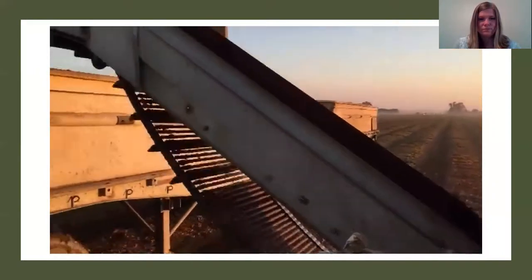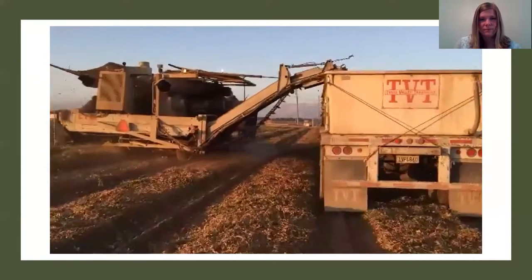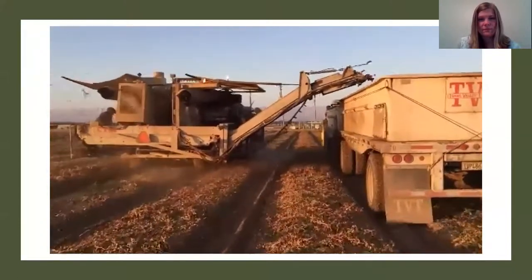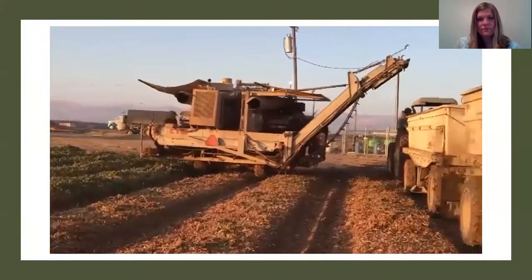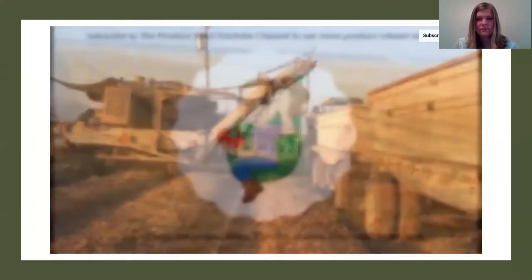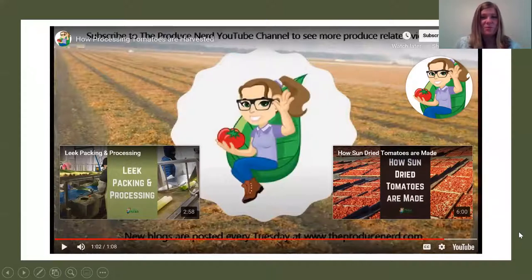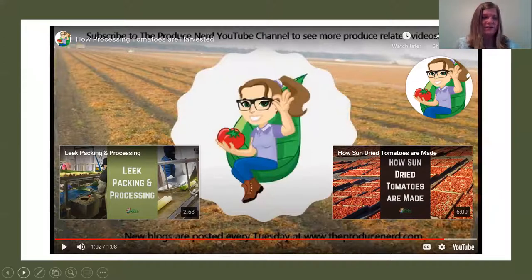The tomatoes are then transported over into the trailers on a conveyor belt. Once the trailers have been filled, they are removed from the tractors and transported to tomato processing facilities. So that's how tomatoes are harvested — pretty cool. We don't really see this here in Illinois since we don't really have any big tomato farms here, so it's pretty neat to see how they actually harvest those.